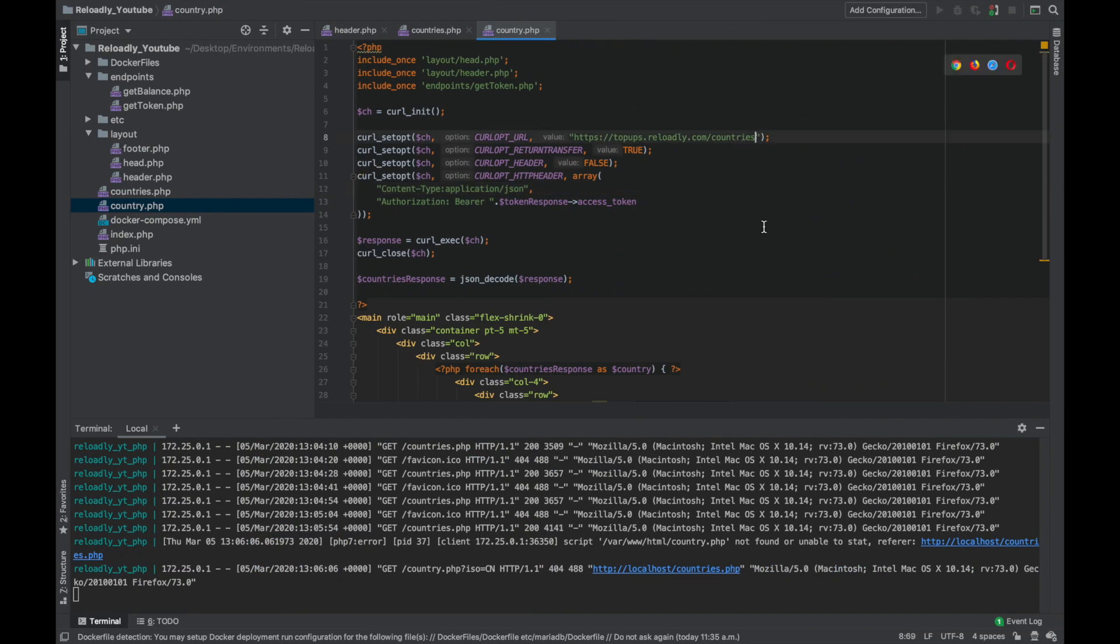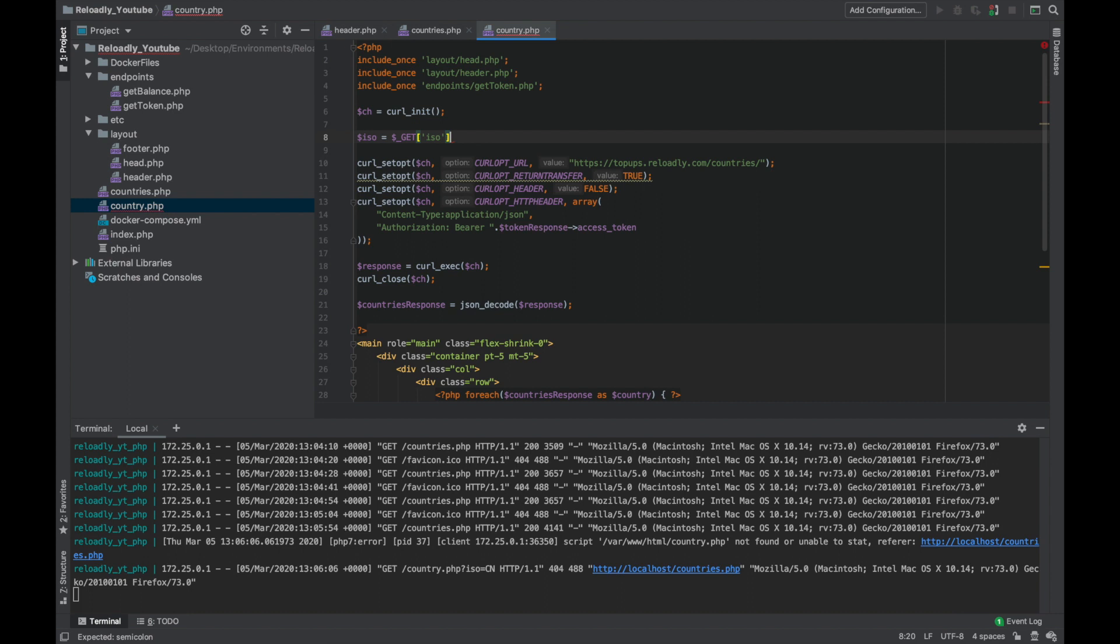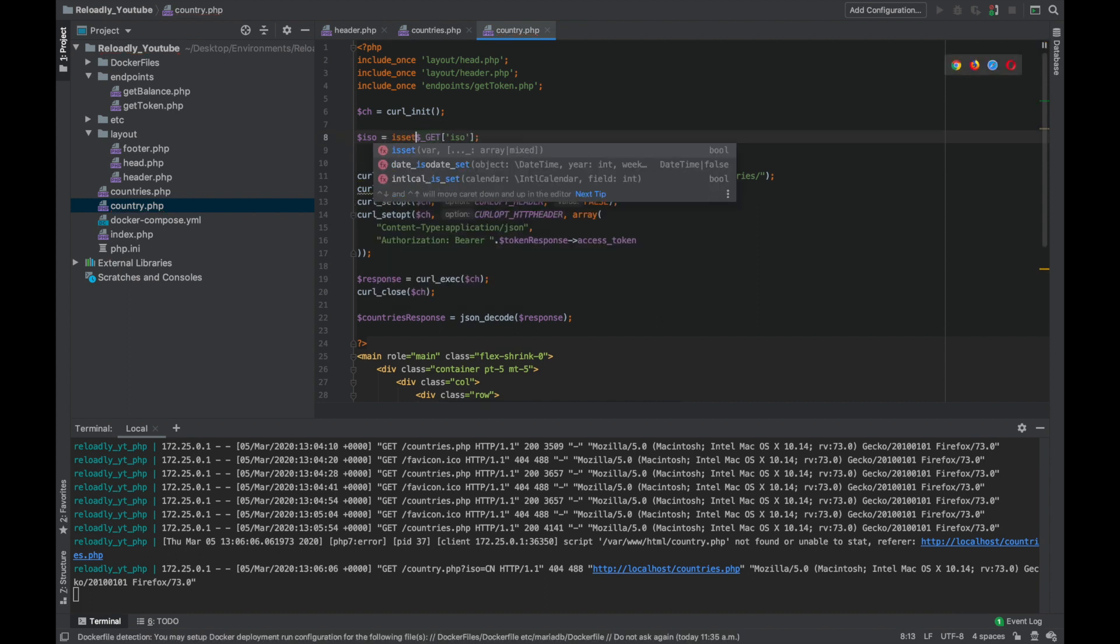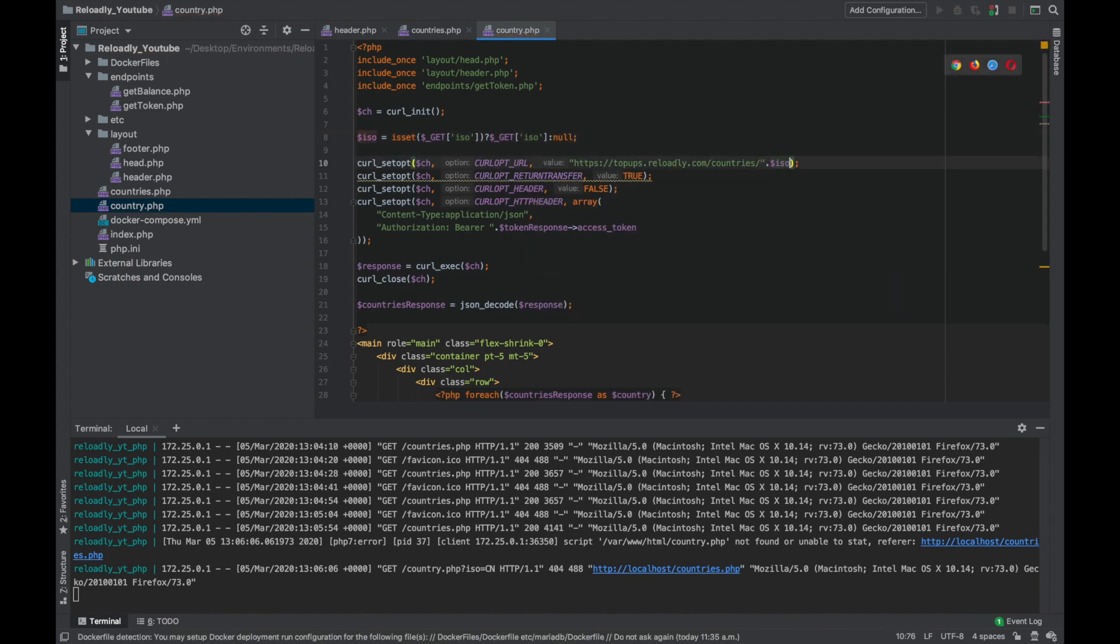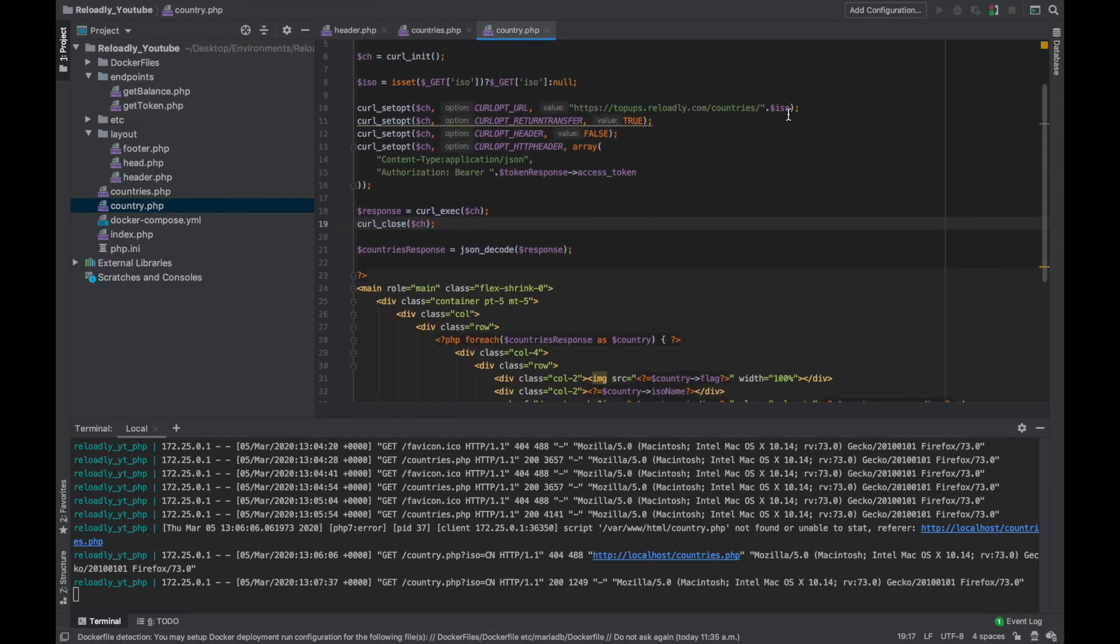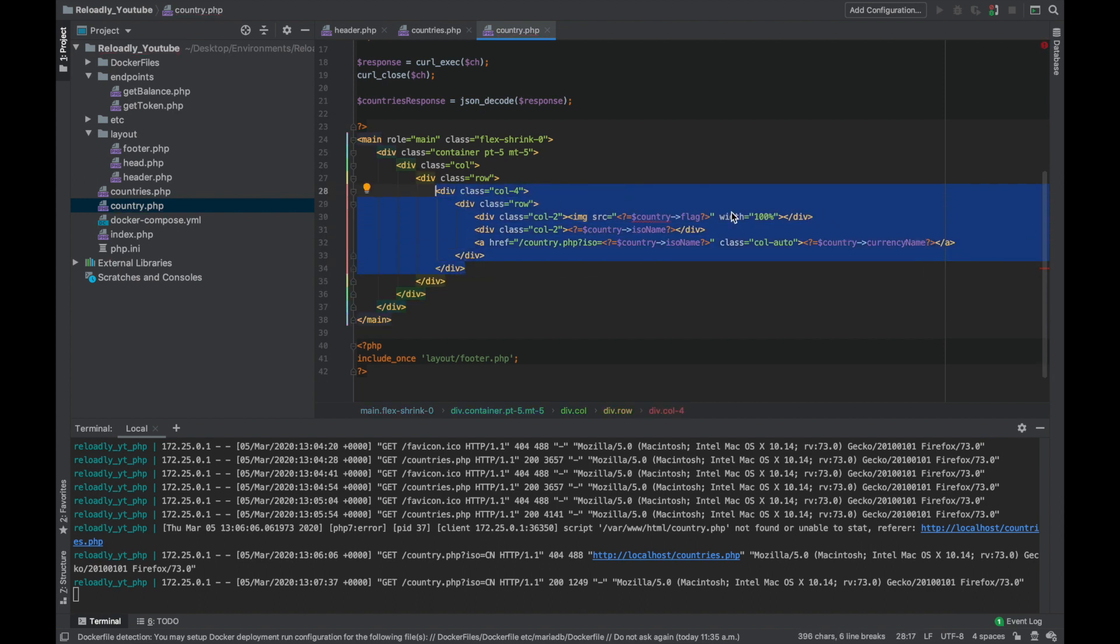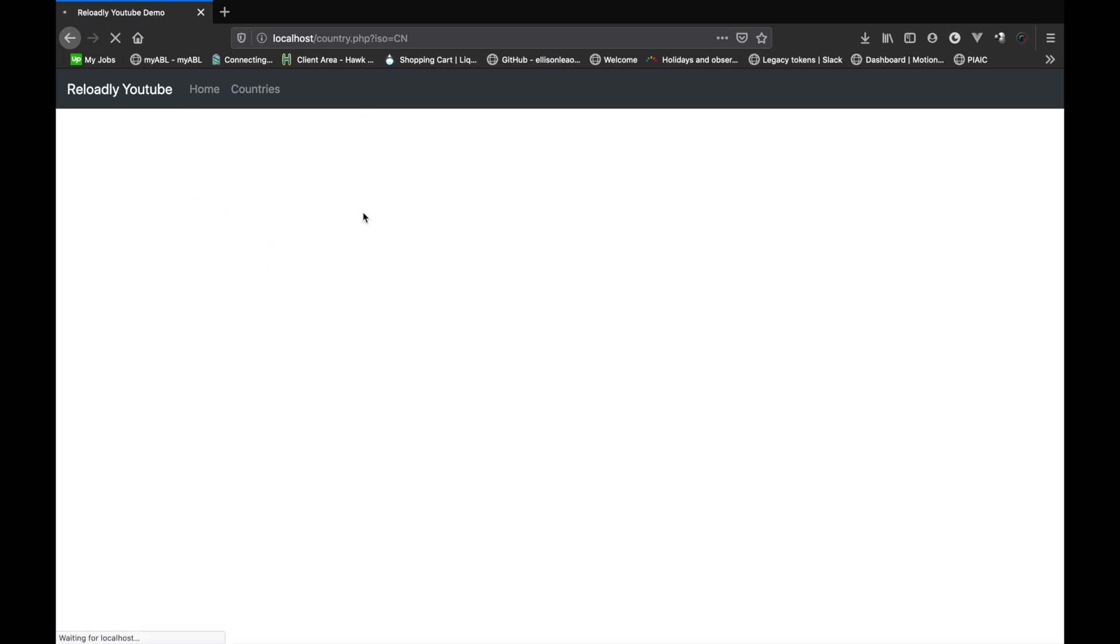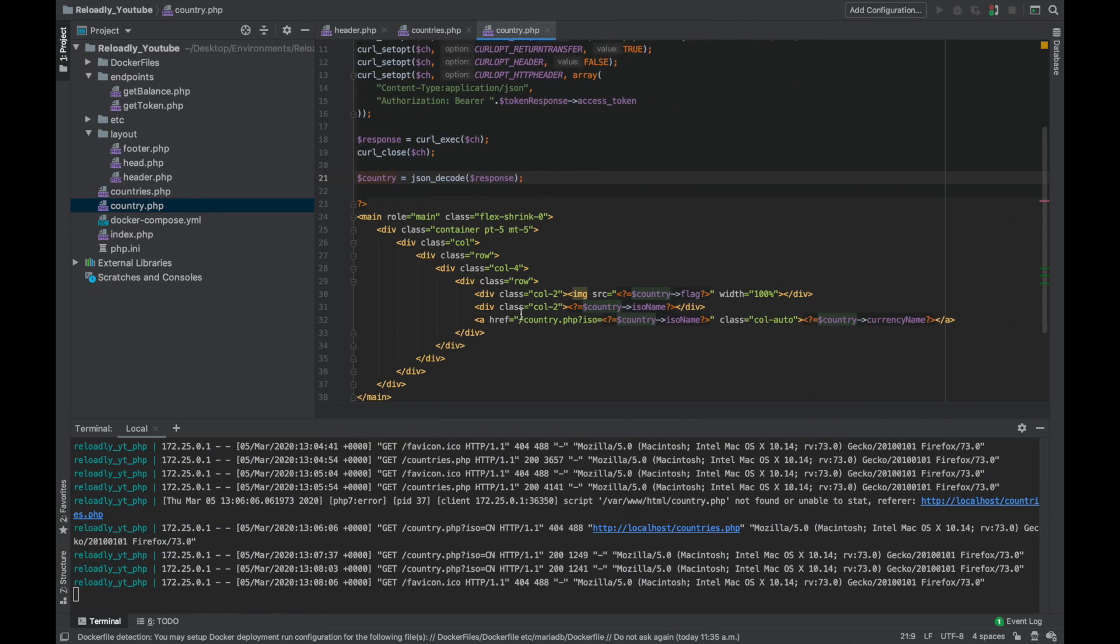So before we make changes to this file, let's quickly look at the countries by ISO endpoint. We simply need to append the ISO with the countries endpoint. Let's just get the ISO from the GET parameter that we're sending. Now that that's done, let's simply switch this endpoint. Now instead of an array, we're simply going to get the information about the country. So let's rename that. This should give me one country. Great. So now let's look at what information is available for that country. We have the ISO name, name, the code, currency name, symbol, flag, and calling code. We're going to show all this information right here.